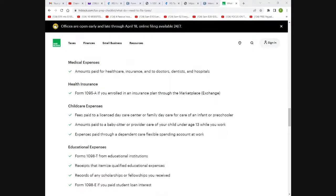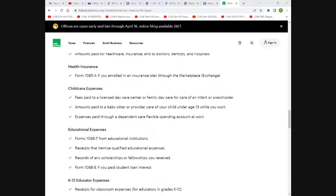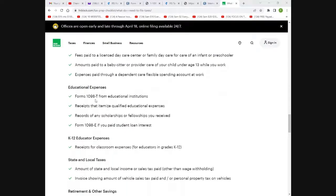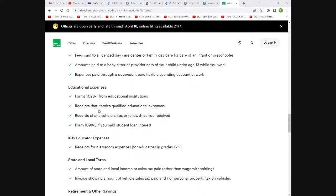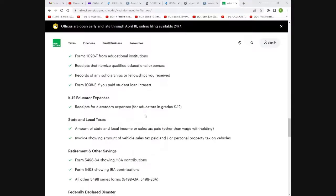Most people got a lot of credits this year, so you want to make sure you have that. Child care expenses, licensed daycare center payments, amount paid to a babysitter, and education expenses — if you went to school and paid cash, you can get some of that back.